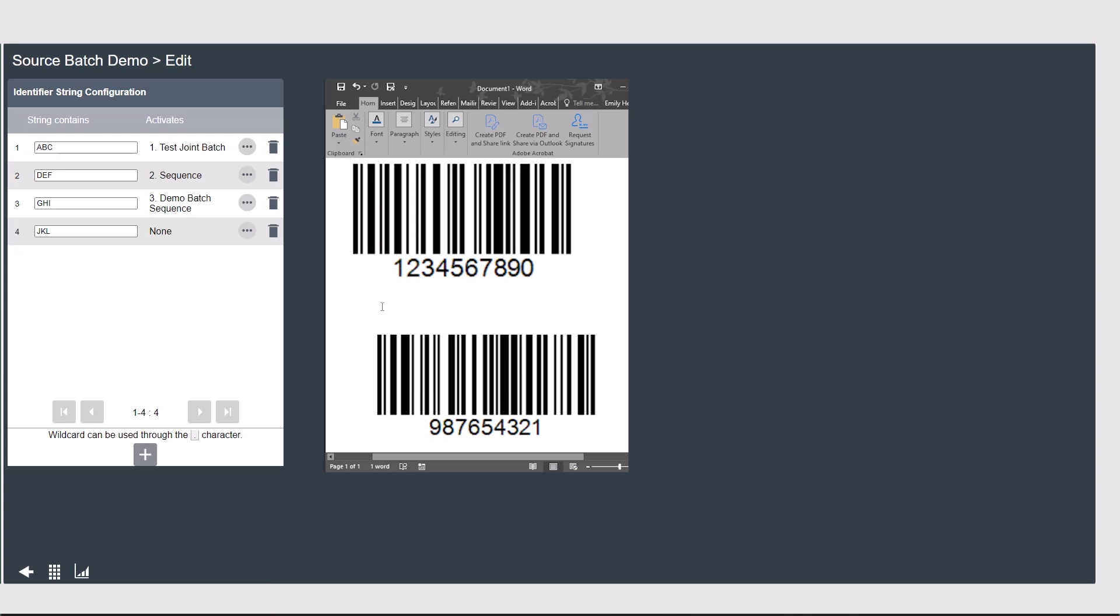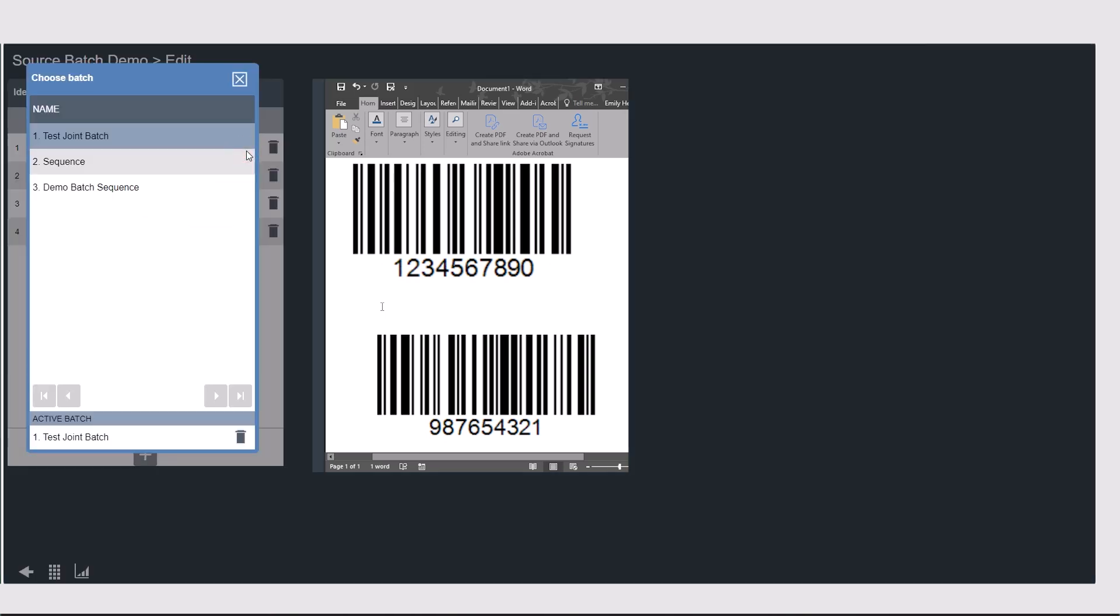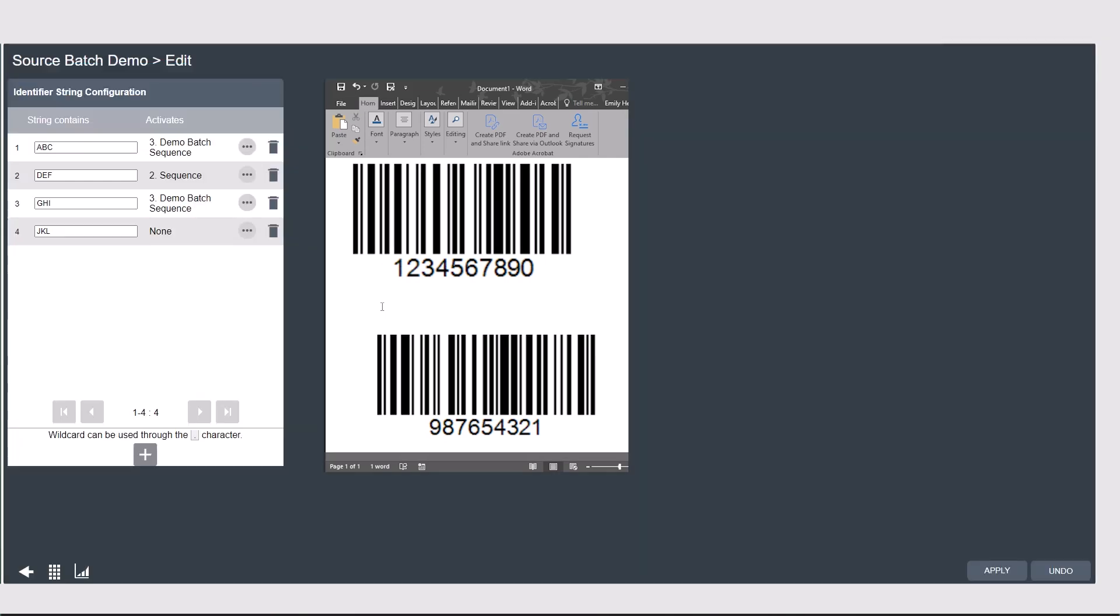The barcodes I have today are just numbers, so this is easy for us. I want to call the batch sequence demo batch sequence when I scan these two barcodes, so I have to assign that under the activates column. I can get rid of all the other ones here.